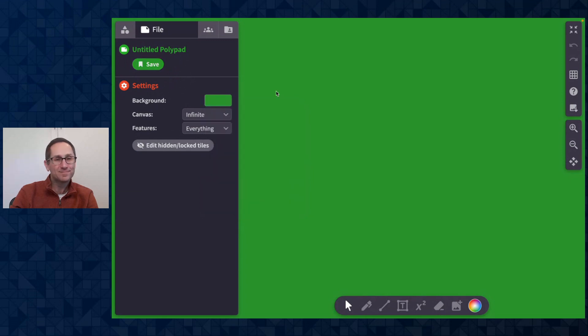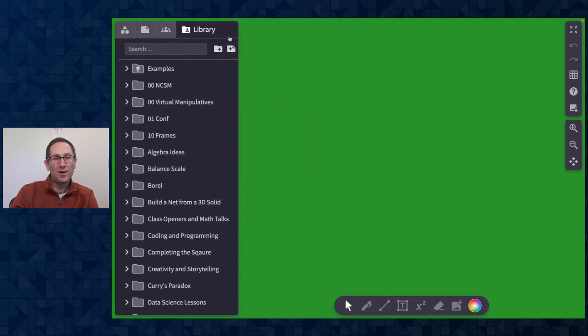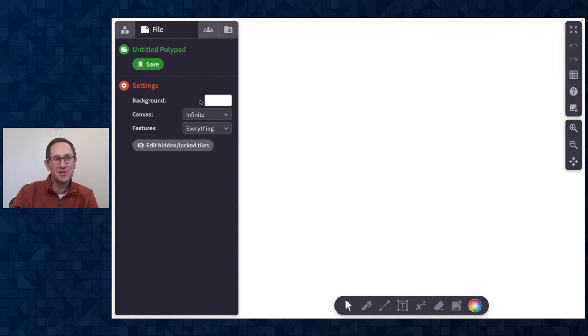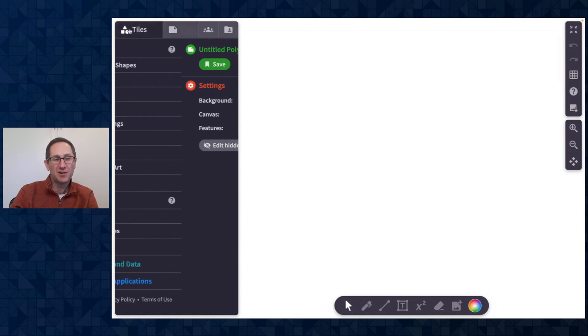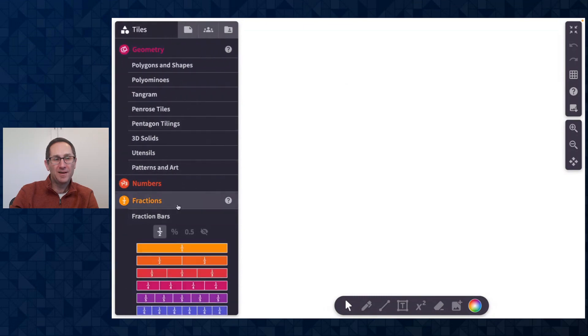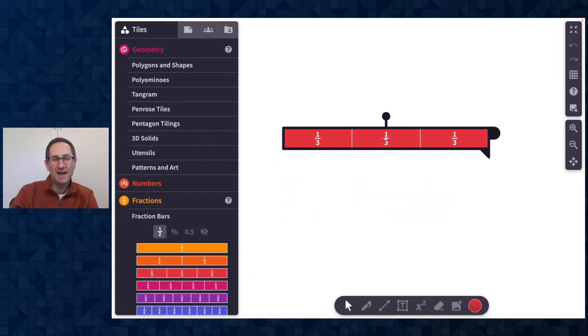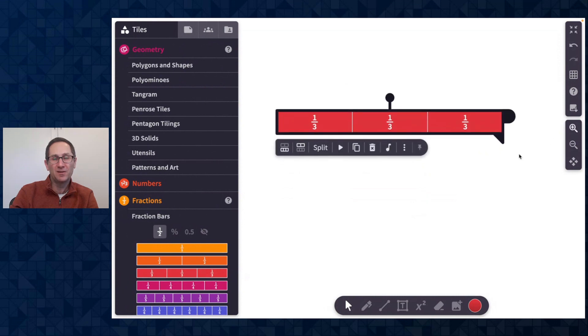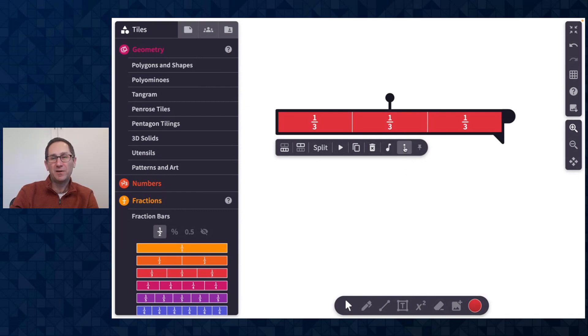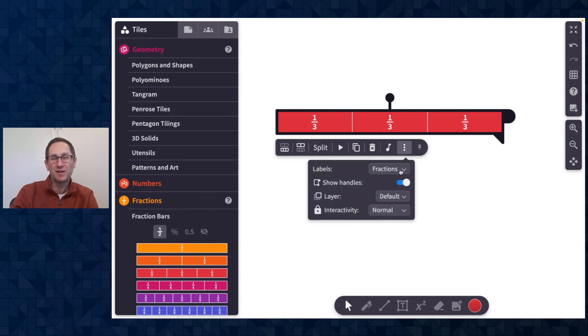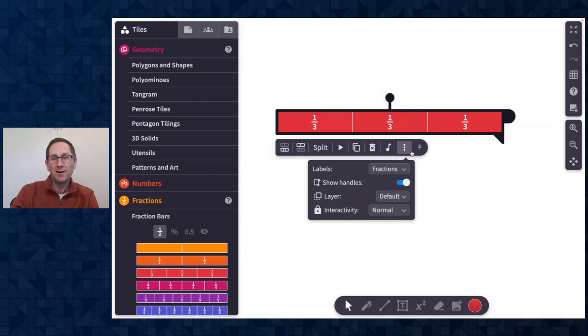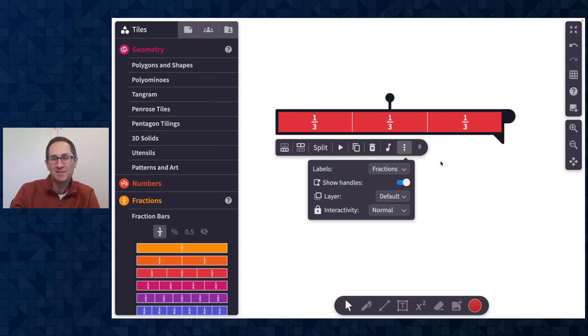One final small change to share with you on polypad is an icon in the action bar to reveal more features and settings for a tile. It now is three dots, it was a gear, but now if you click on the three dots you'll see the additional options and features for that tile. And our new icon in the action bar to see these new options and features is three dots instead of the gear.